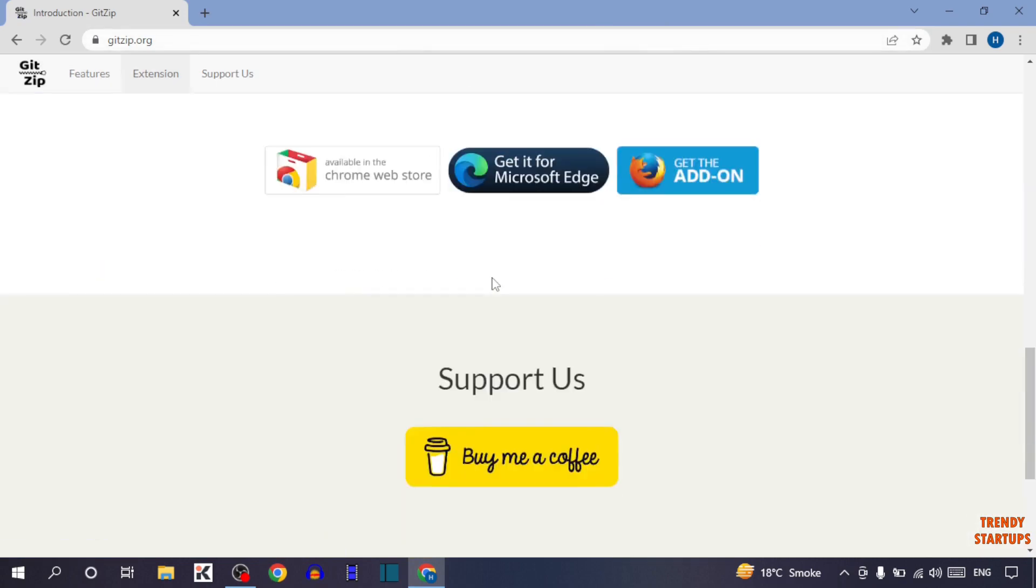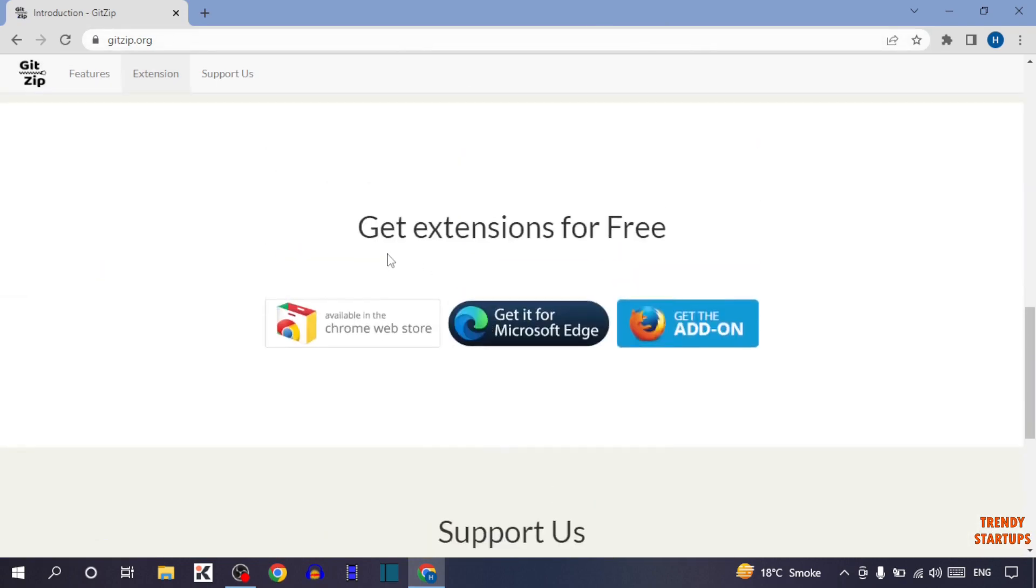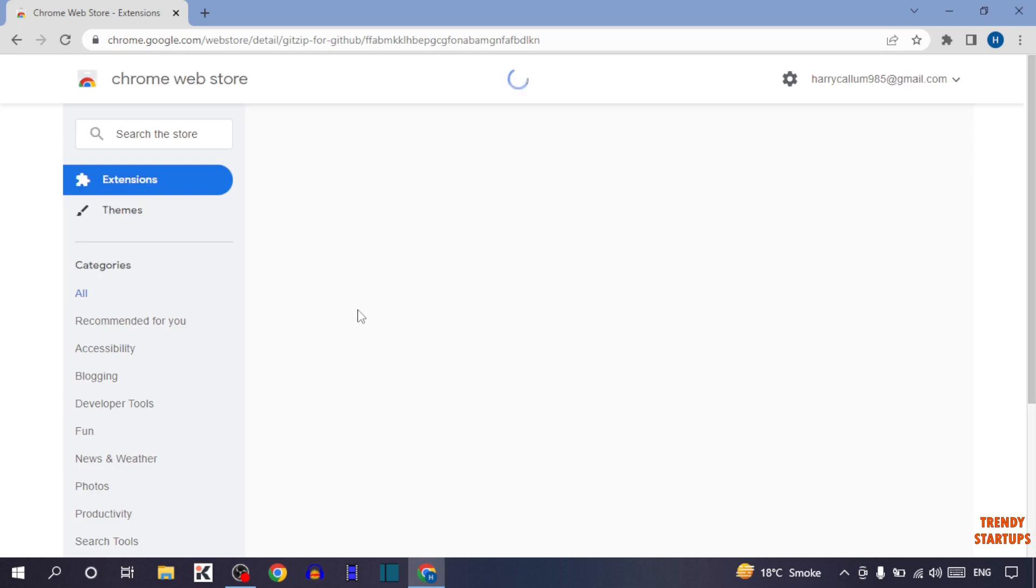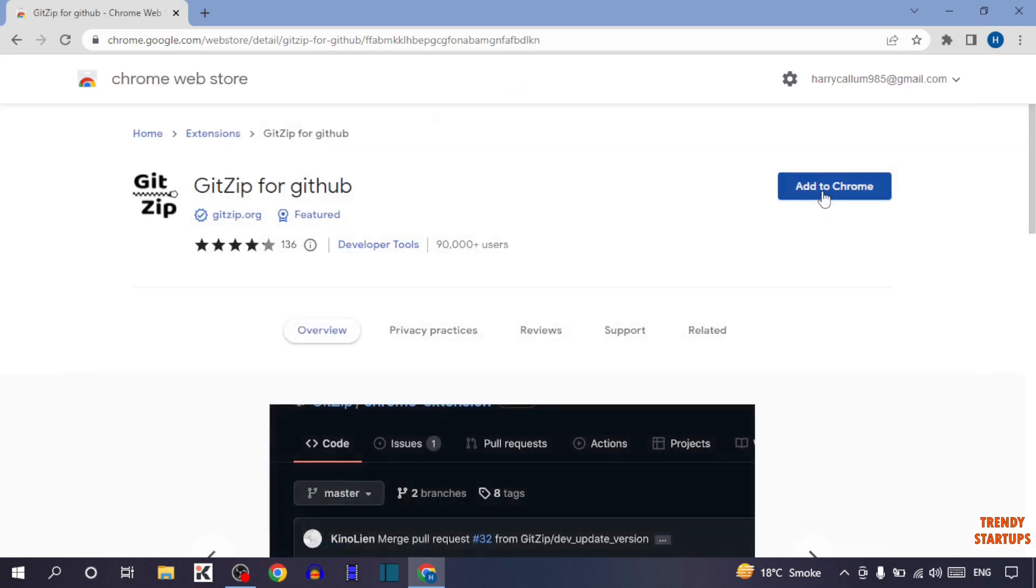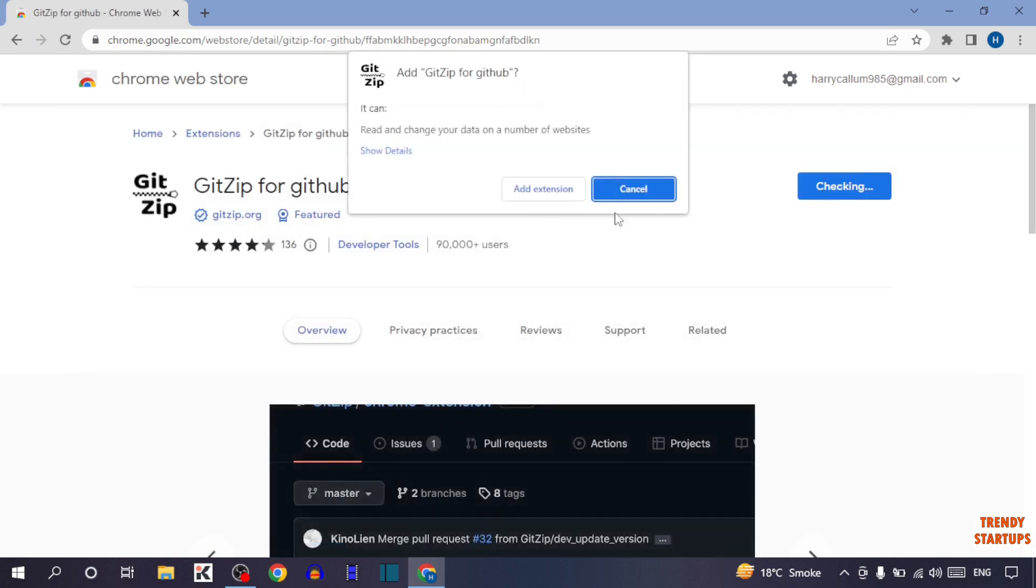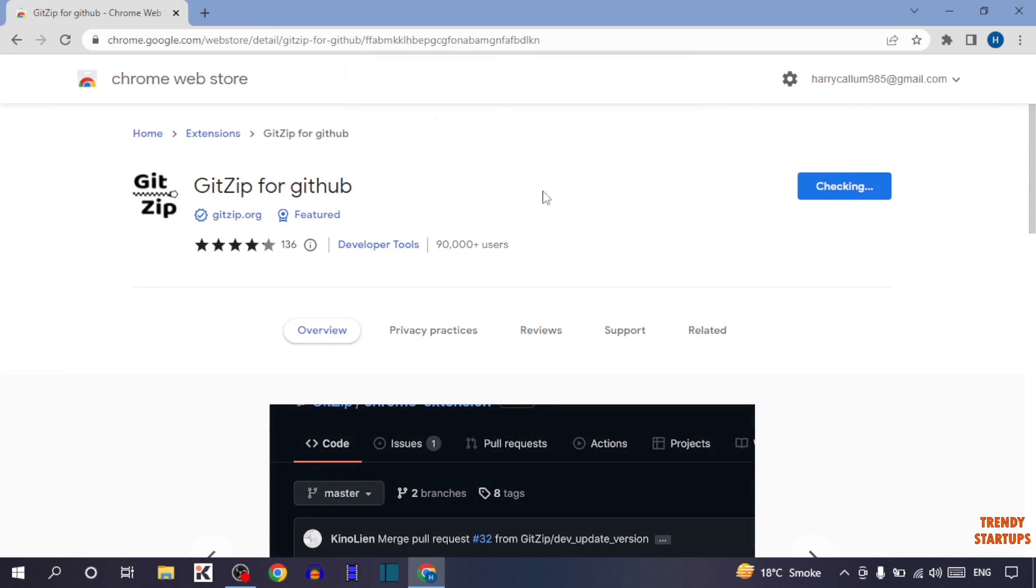Scroll down and you can see the option to get extensions for free. First, we have to add the extension. Simply click on it. Now click Add to Chrome, then click Add Extension.